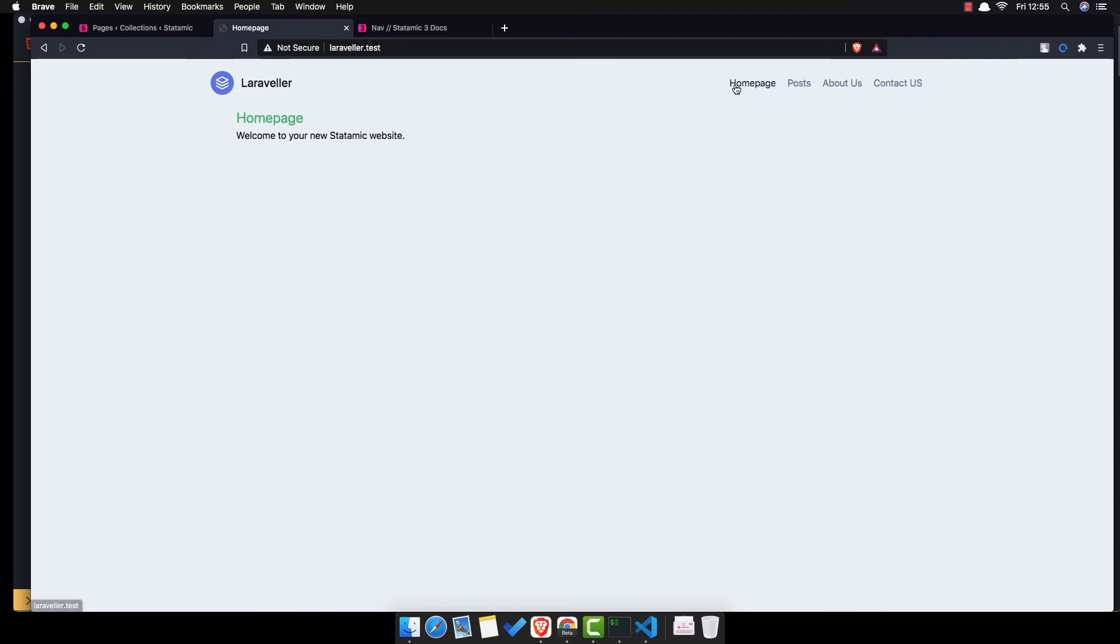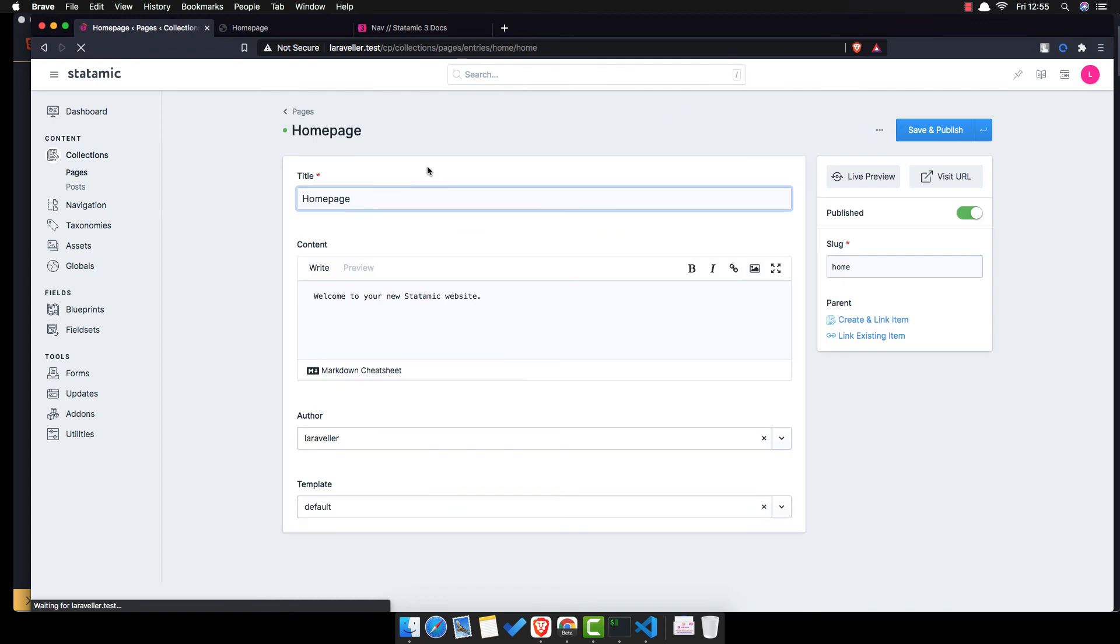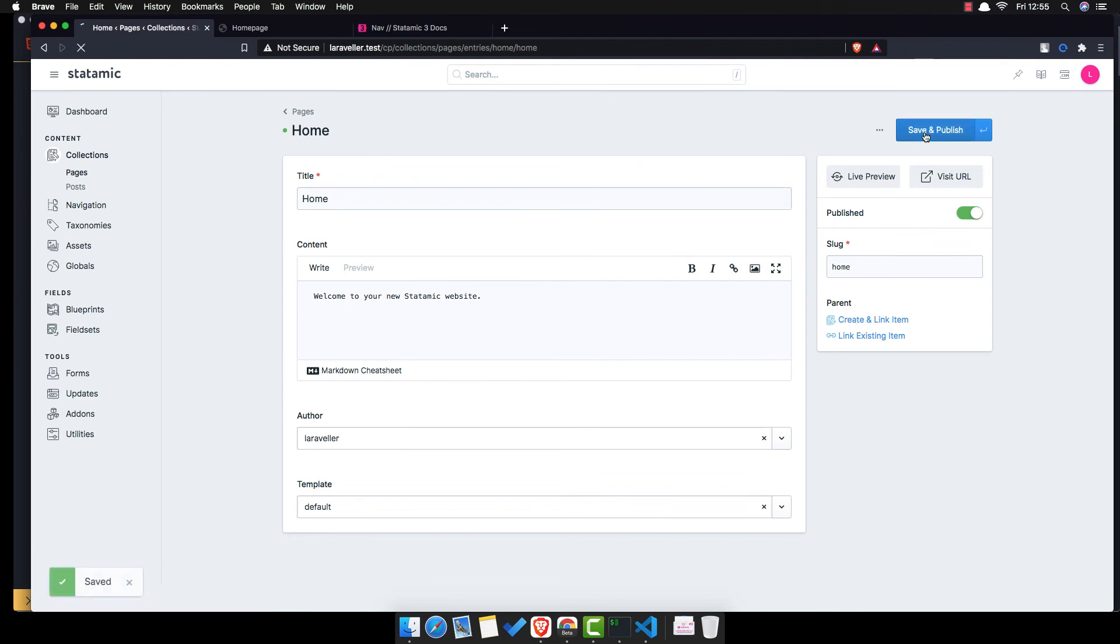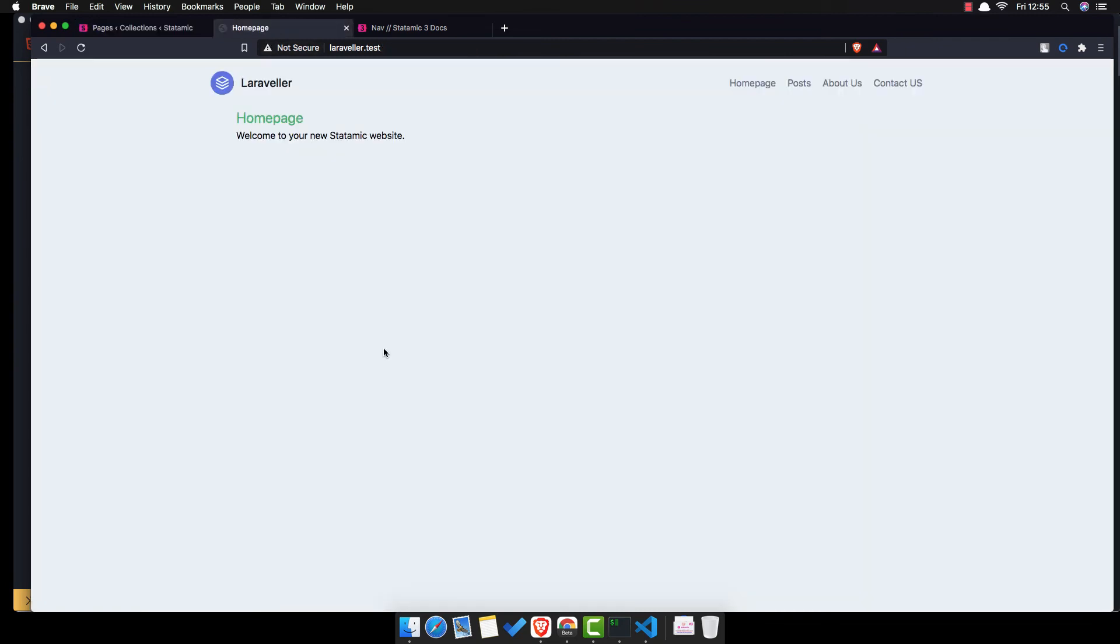Now we have the home page, and I want to change the name here, no home page but just home. Save, refresh now, and yeah we have the home here.